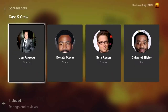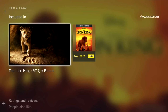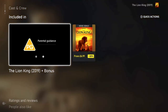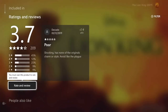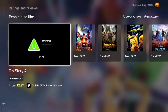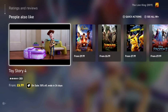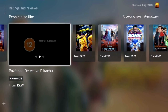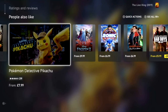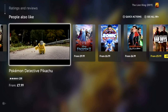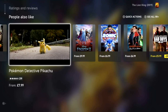Again, just like before, you can have a look at the cast and crew, what's included with the purchase, and you can also look at the ratings and reviews from other people who have watched the movie. You can scroll down to People Also Like to find additional movies within the same genre or age rating as the initial film you selected.